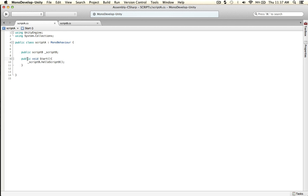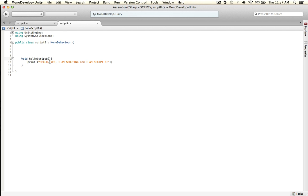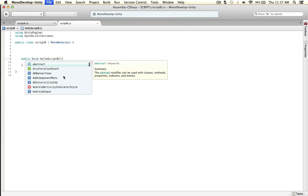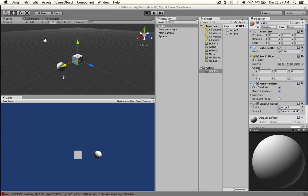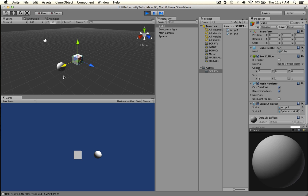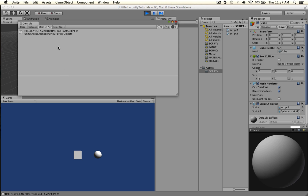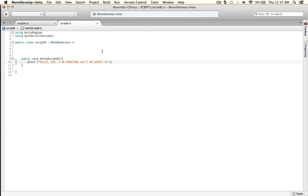Go over here and it works — hello! I'm shouting out to Script B, click on it, and you can see that.